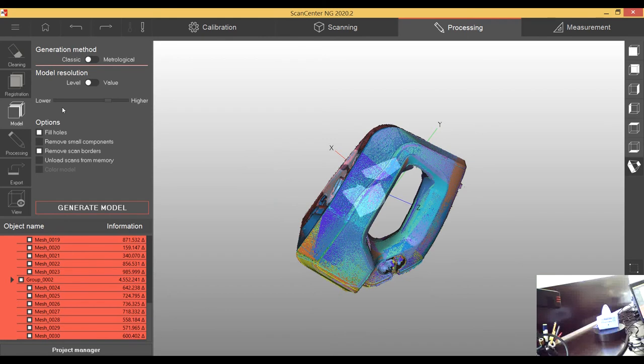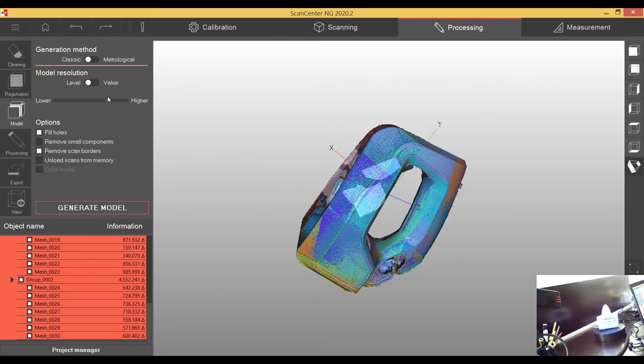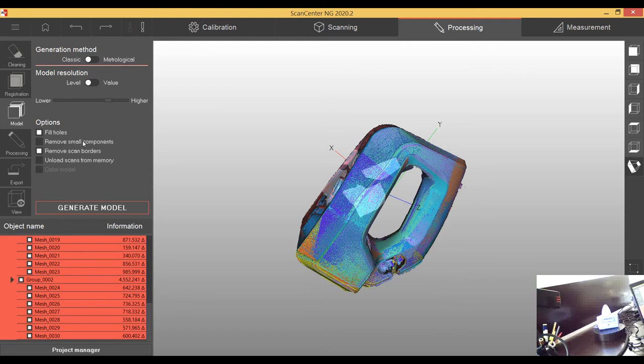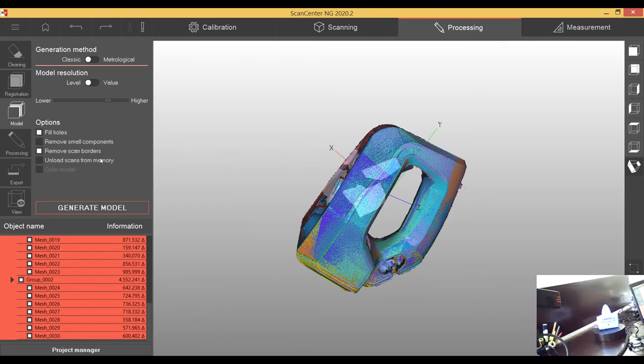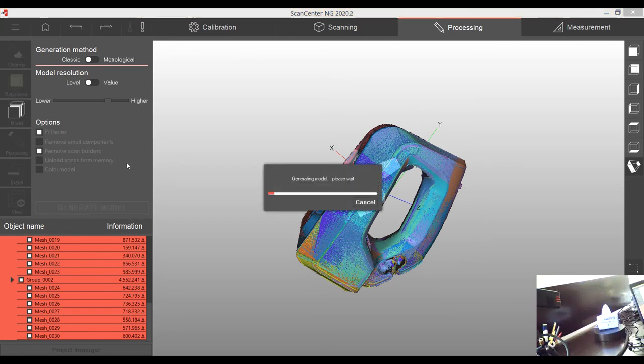Right now I'm able to create a watertight model. There are several options but on the Neo it makes no sense to speak about metrology. This is in this case a classic model that I will generate. The level of model resolution, I will keep it in the standard because I don't have very special needs. I'm not going to remove small components in the first step just to see how it looks like. Unload scans for memory will help you to process the data faster. It means the scans are taken out of the RAM. If you have not so strong machine it's really useful. As I'm running on some good notebook I just don't need to do it. I can really go just using the standard settings, don't change anything and create a model.